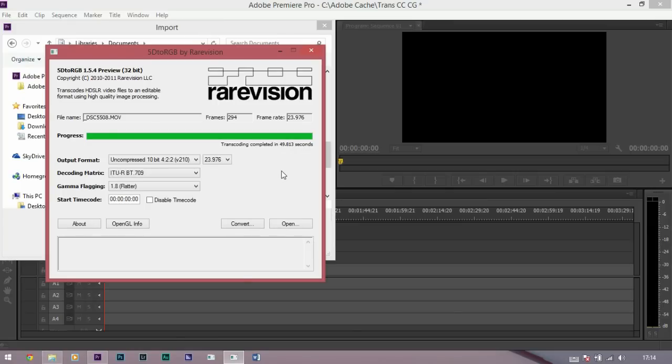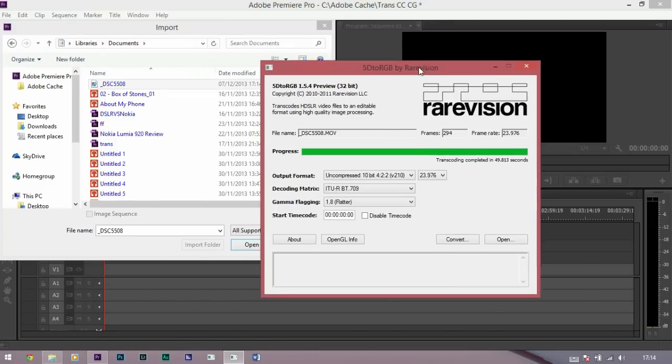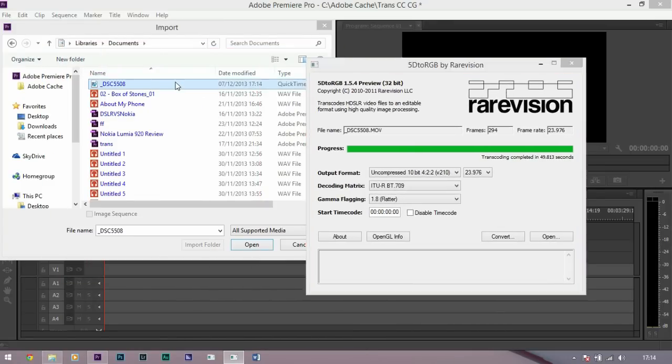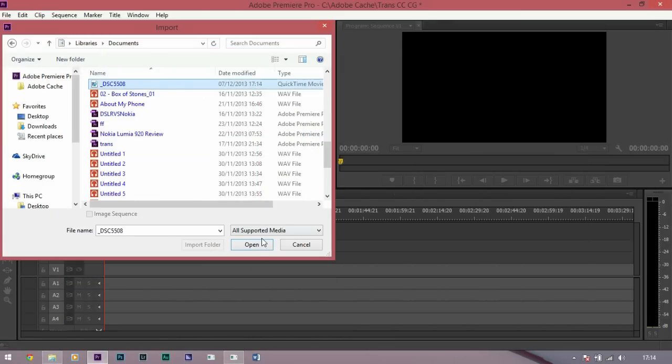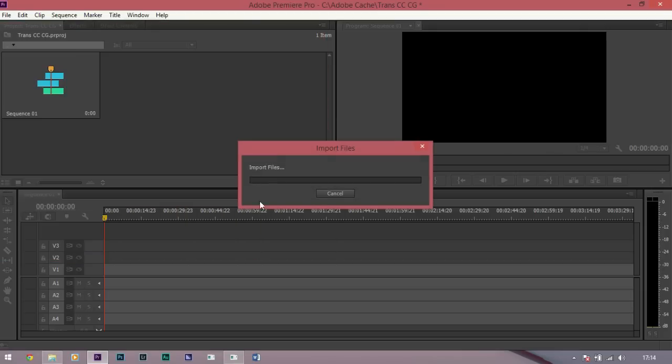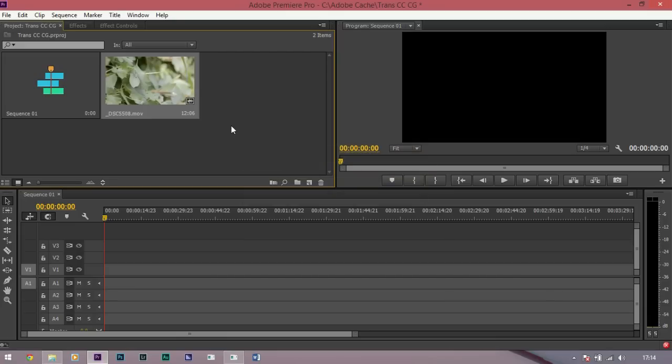So now the transcoding is complete, I can go to my documents, find it and open that up into Adobe Premiere Pro CC. Now I'm going to be rushing through this bit but if you do not know how to use Premiere Pro, I've got a full beginners guide right here. Click on that and you'll learn exactly how I'm doing what I'm going to do.